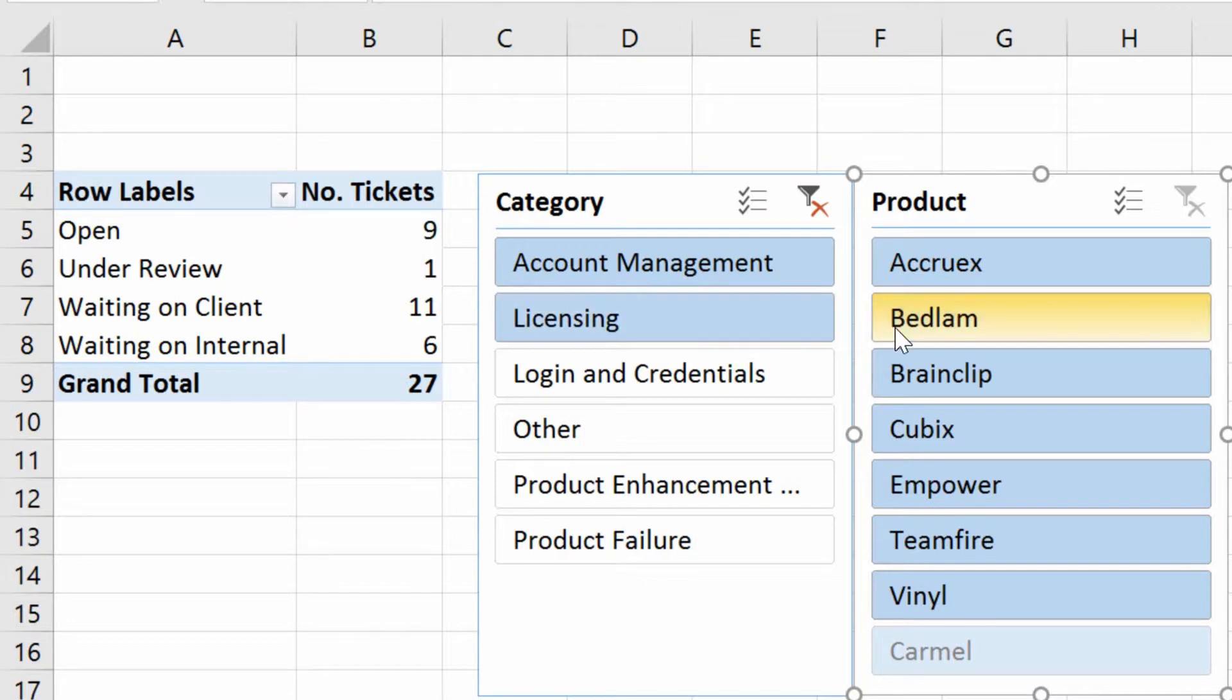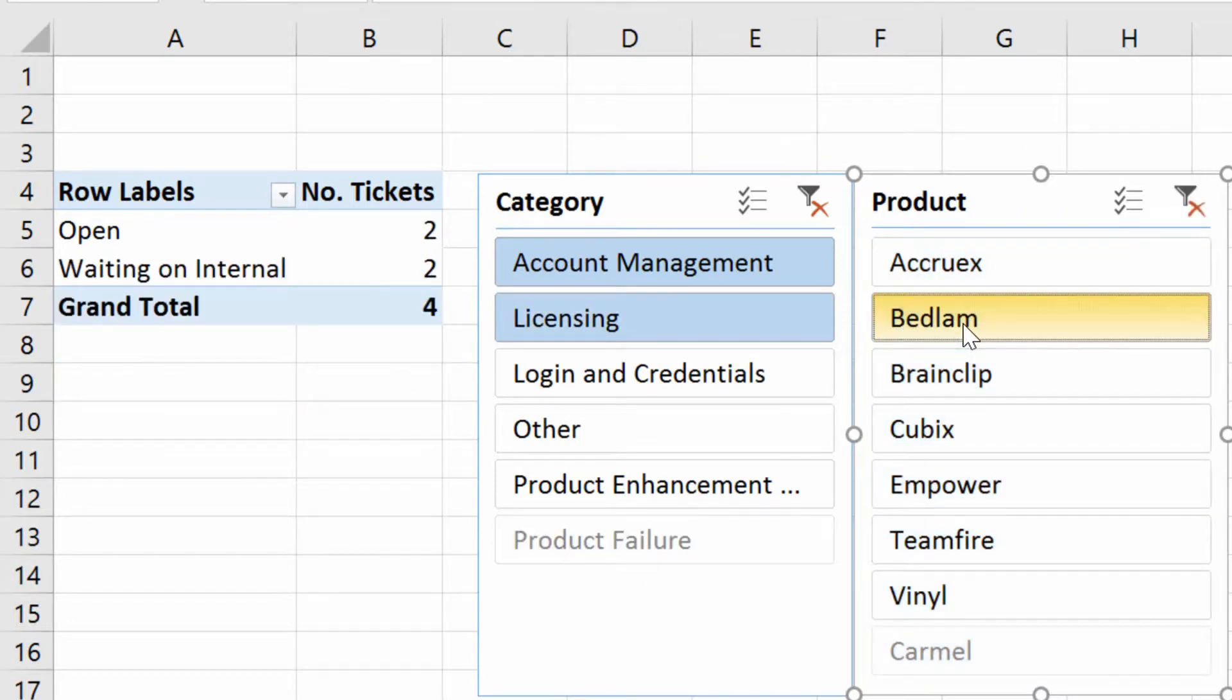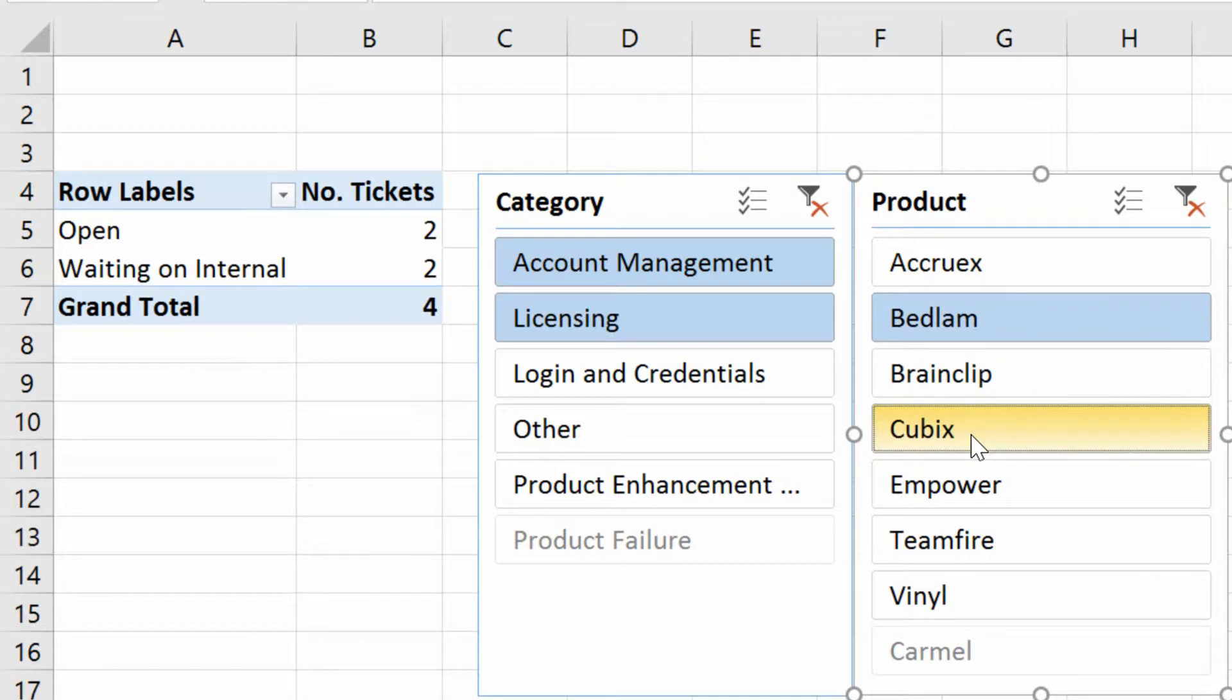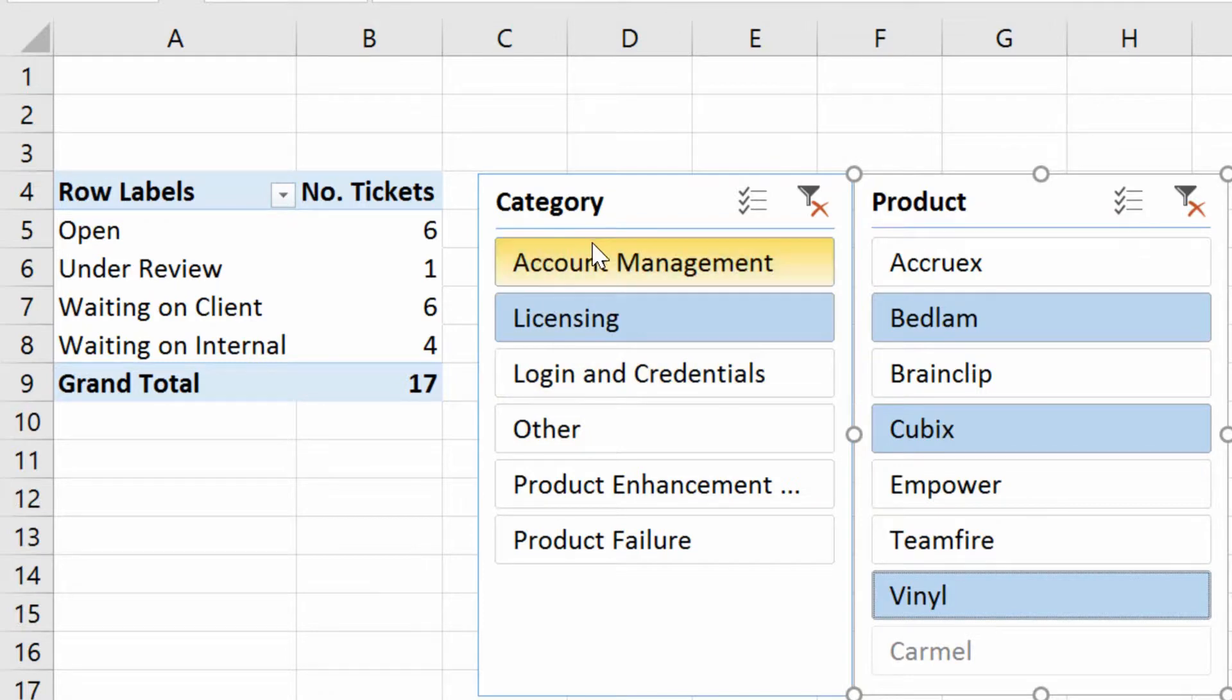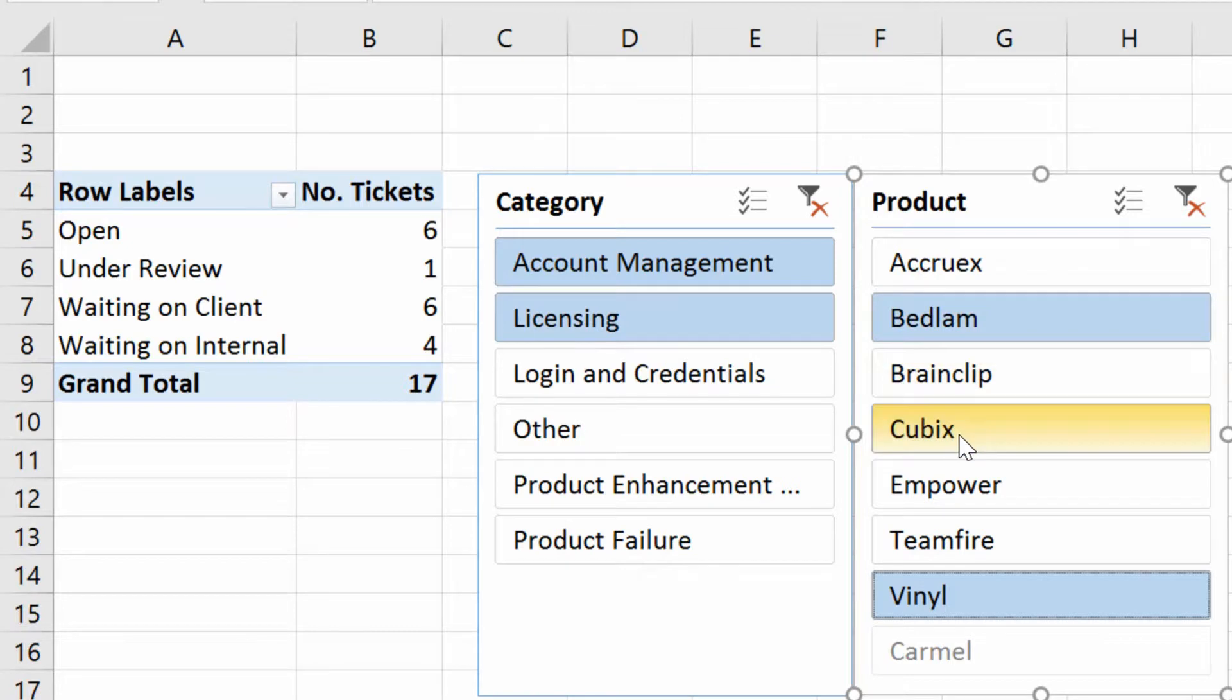And then I can go over here and I can click on Bedlam, hold down the Control key, click on Cubix, hold down the Control key, click on Vinyl. And now, as you can see, these are all the Account Management and Licensing tickets that are open for Bedlam, Cubix, or Vinyl.